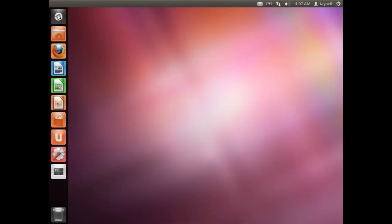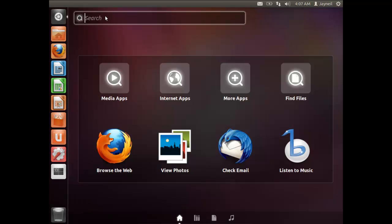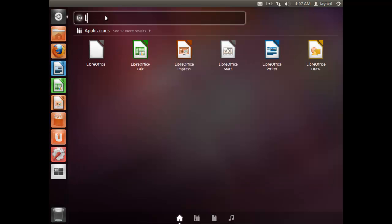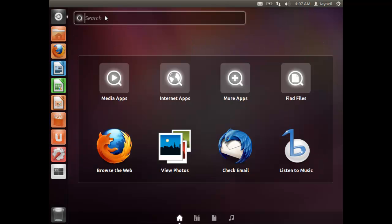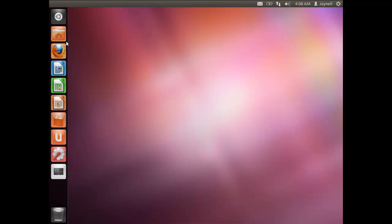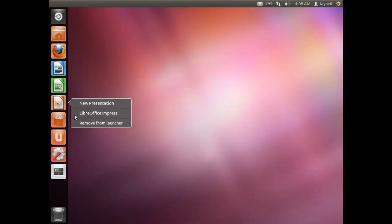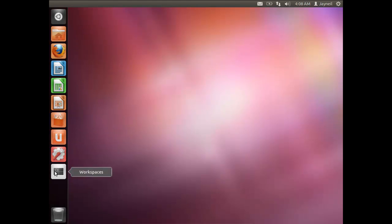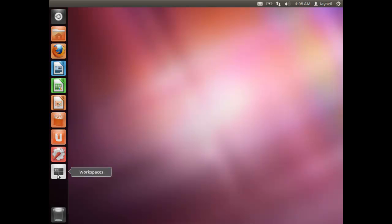What you're seeing is the Unity interface, which comes pre-built and default with Ubuntu. If you want to search something, click the Dash Home button — you can search apps, files, and different software. For example, you can search for LibreOffice or Firefox and it will open the browser. On the left side is the Launcher, where you can keep all your frequently used applications. You can also remove icons from the Launcher by right-clicking and selecting 'Remove from Launcher'.